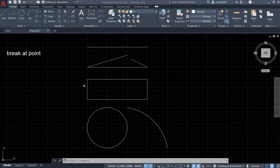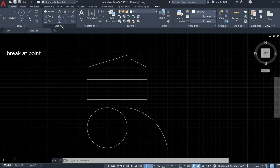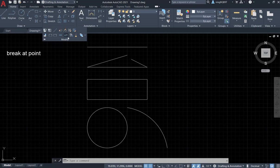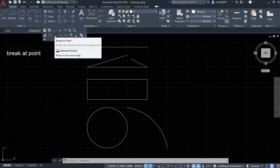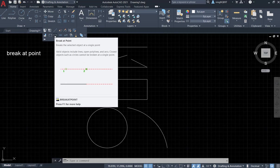First, let's find the Break at Point tool. In the Modify panel, we need to extend the bottom part of the Modify menu. Here, we're going to see Break at Point tool.